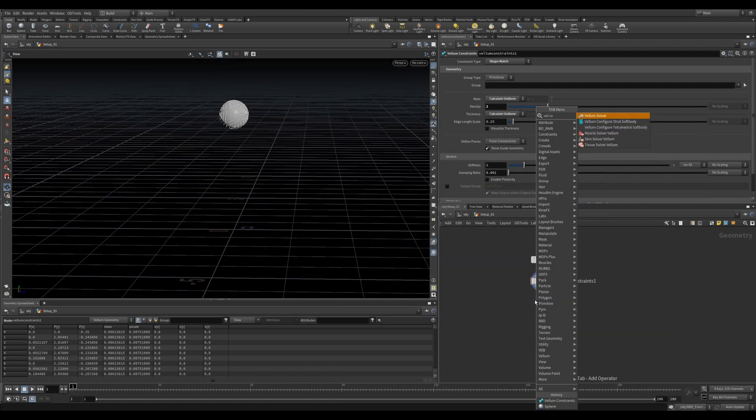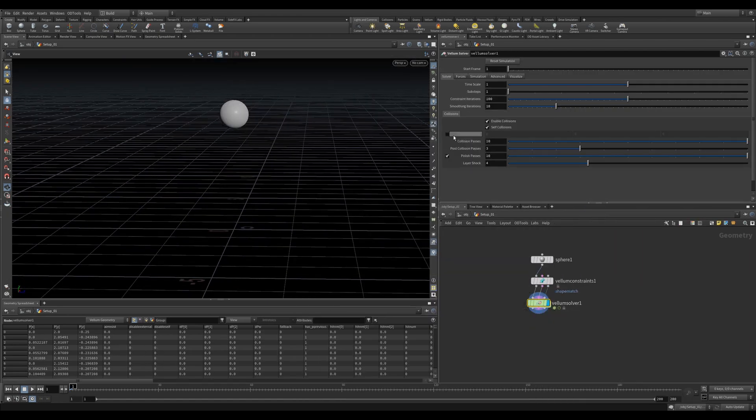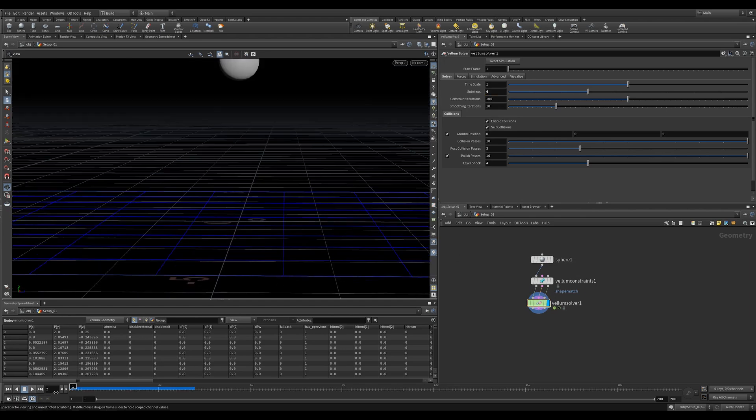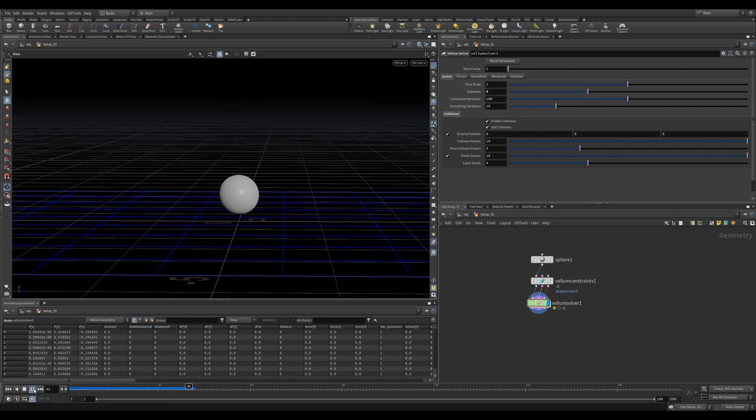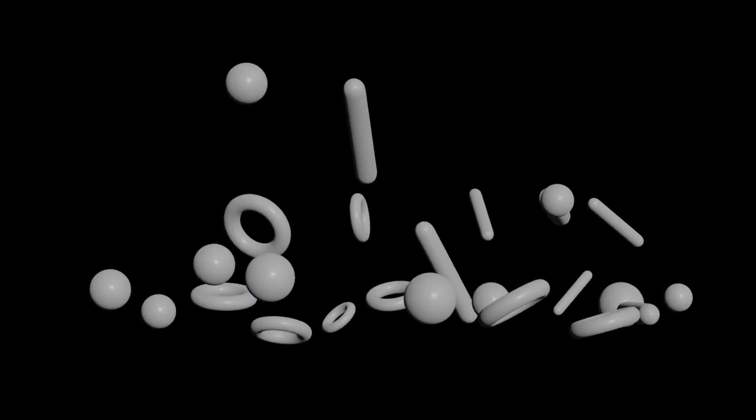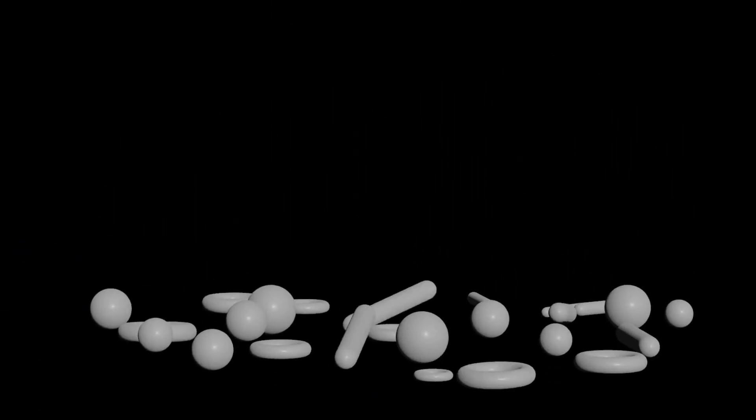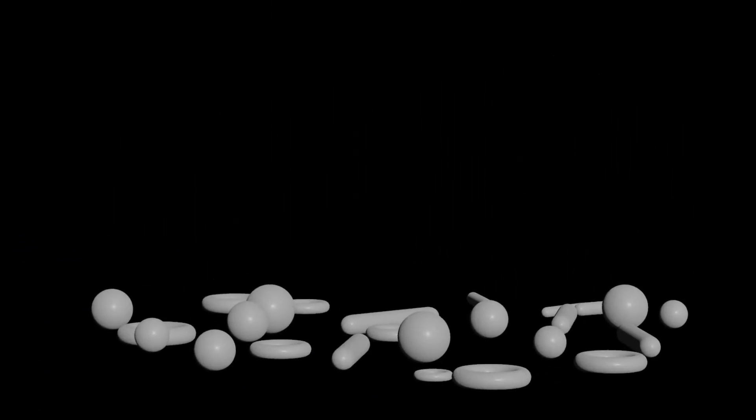Let's attach a Vellum Solver, 4 sub-steps, and let's add a ground plane. Now we can hit Play. Magical, and just like that, we have a nice solid shape. Obviously, this isn't the most complicated setup, so let's add a few more objects and see what happens.